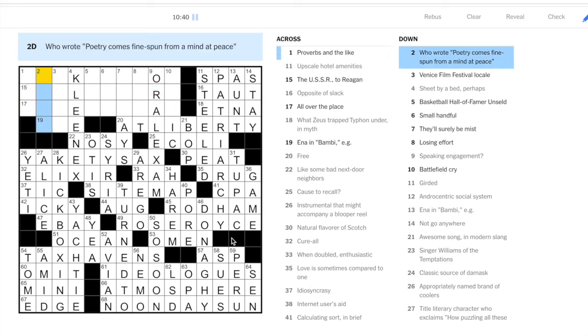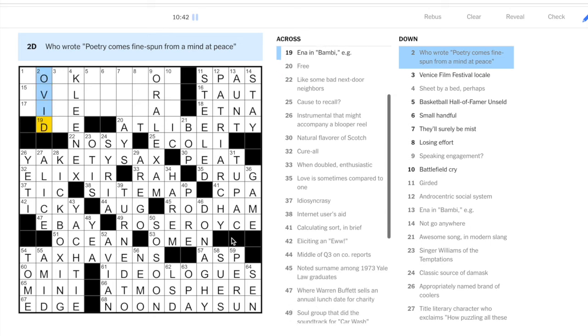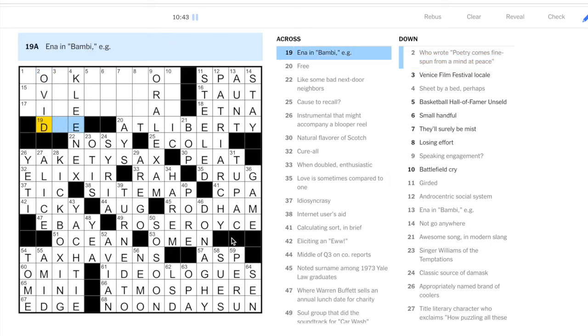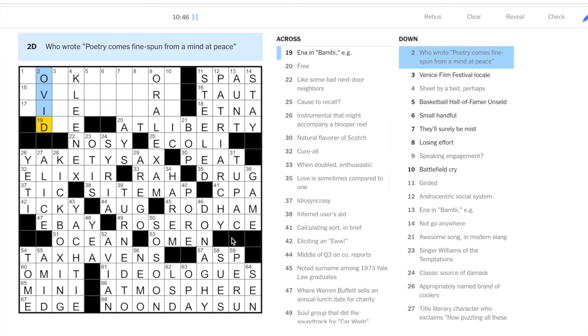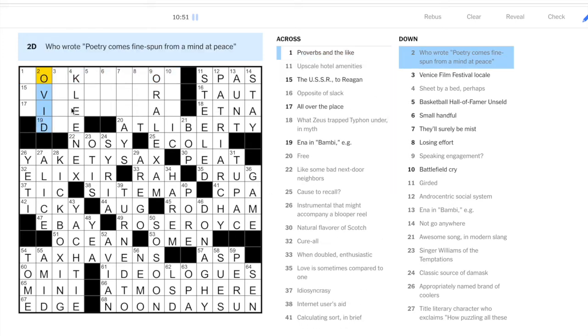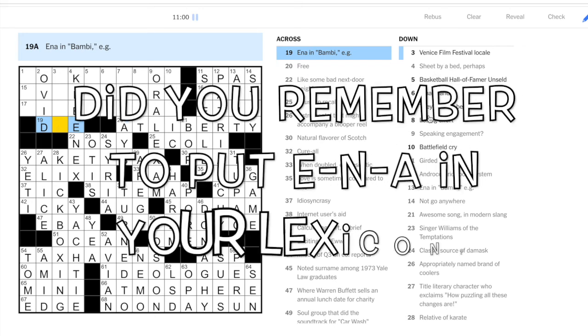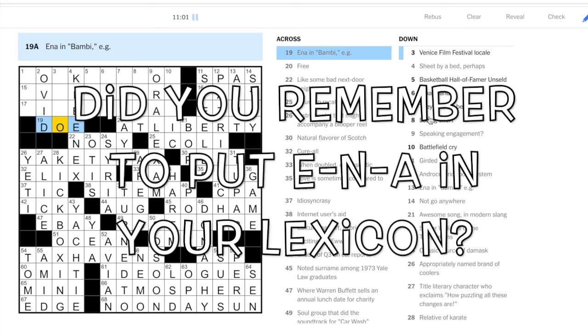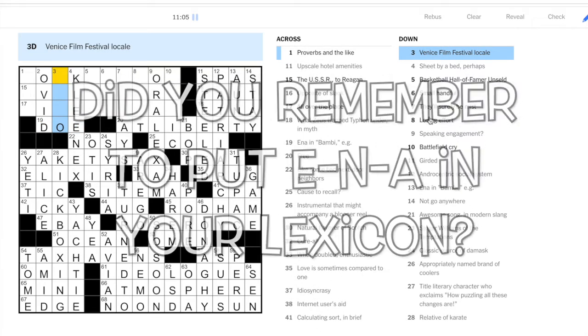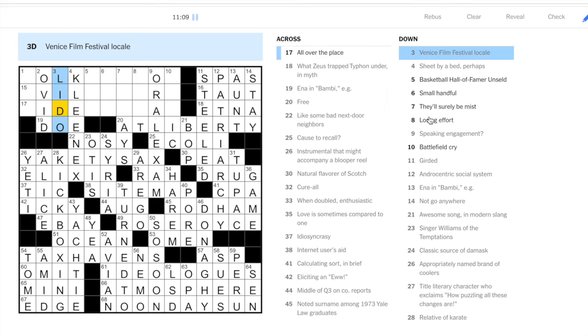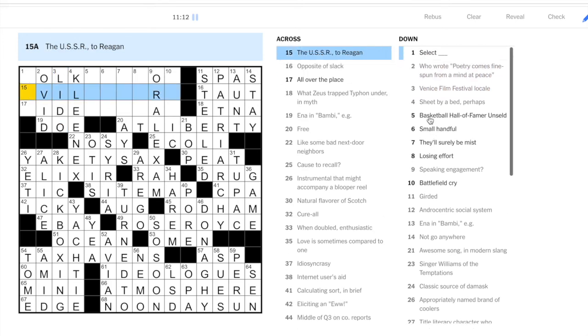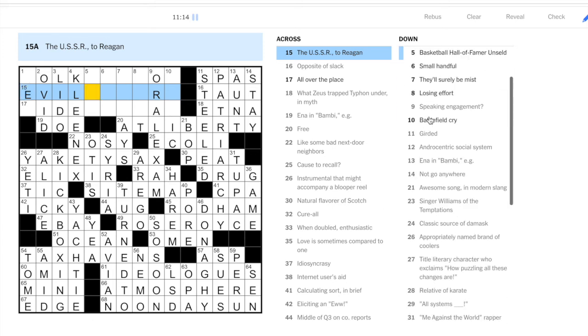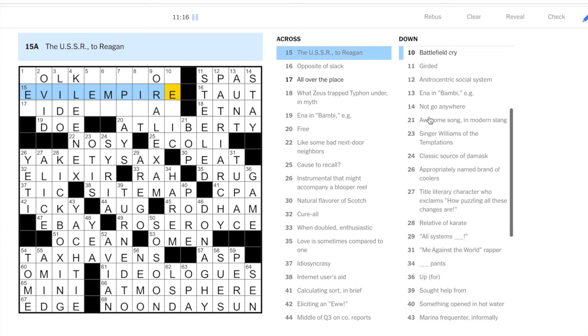Okay, let's see if we can get the top left and finish things off. This is another classical clue. I am getting pretty lucky in the last couple days. We have Etna here, and then we have Ovid going down. Poetry comes fine-spun from a mind at peace. Oh, another aunt Ina clue from Bambi. She is a doe, right? She's a female deer. Venice Film Festival locale: well, a place in Venice is the Lido.